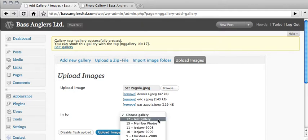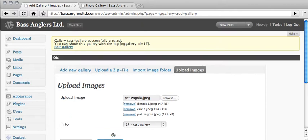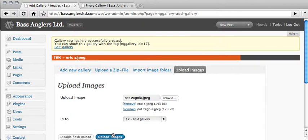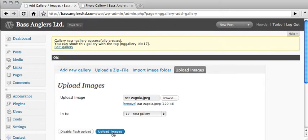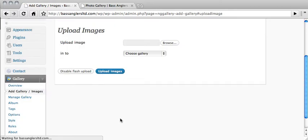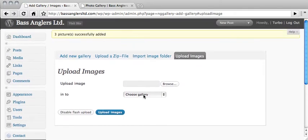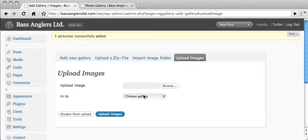So, and then once we do that, then we select the test gallery, because that's the gallery that we are going to be adding this to. And then we hit upload images. Now, it's going to upload each of those individually and add those to that gallery, which we have labeled test gallery. And then it just drops us back to this upload images area. There's also another way.